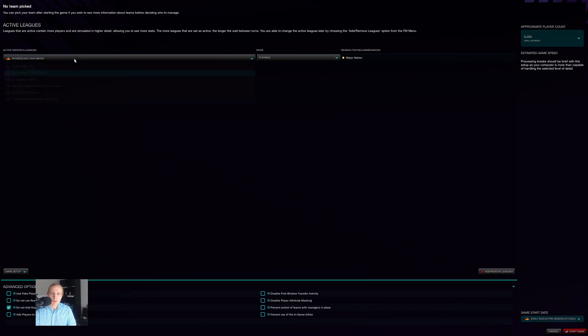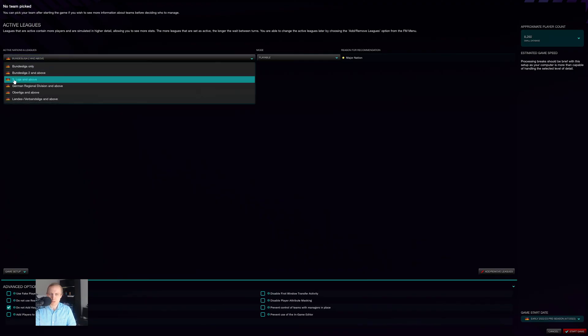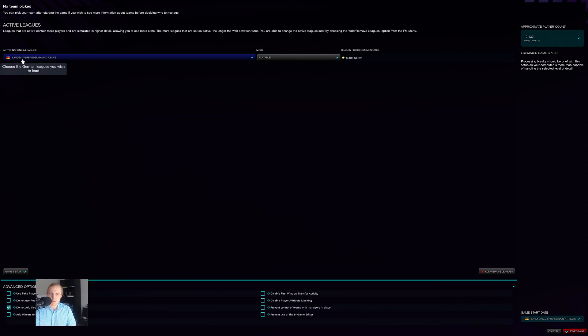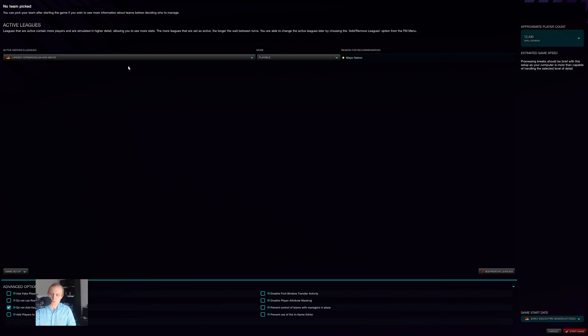And now when we click on Germany, instead of just going to the Dritte Bundesliga and above, I can go all the way down to the Landes- und Verbandsliga and above. And then you can have all sorts of different possible leagues to choose from and to play around with.